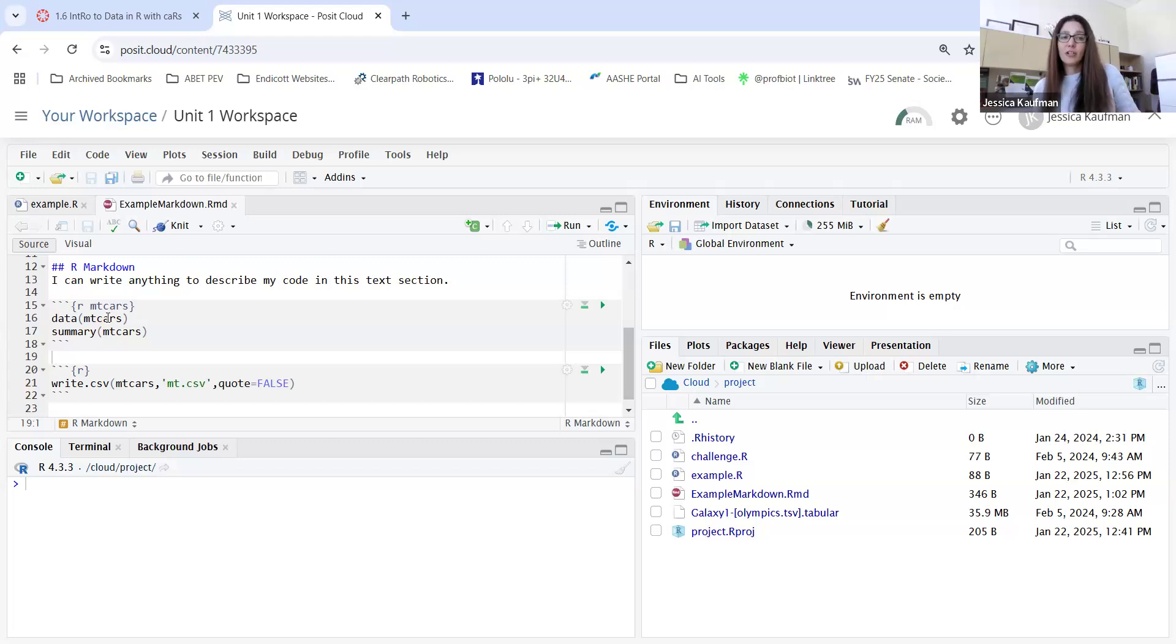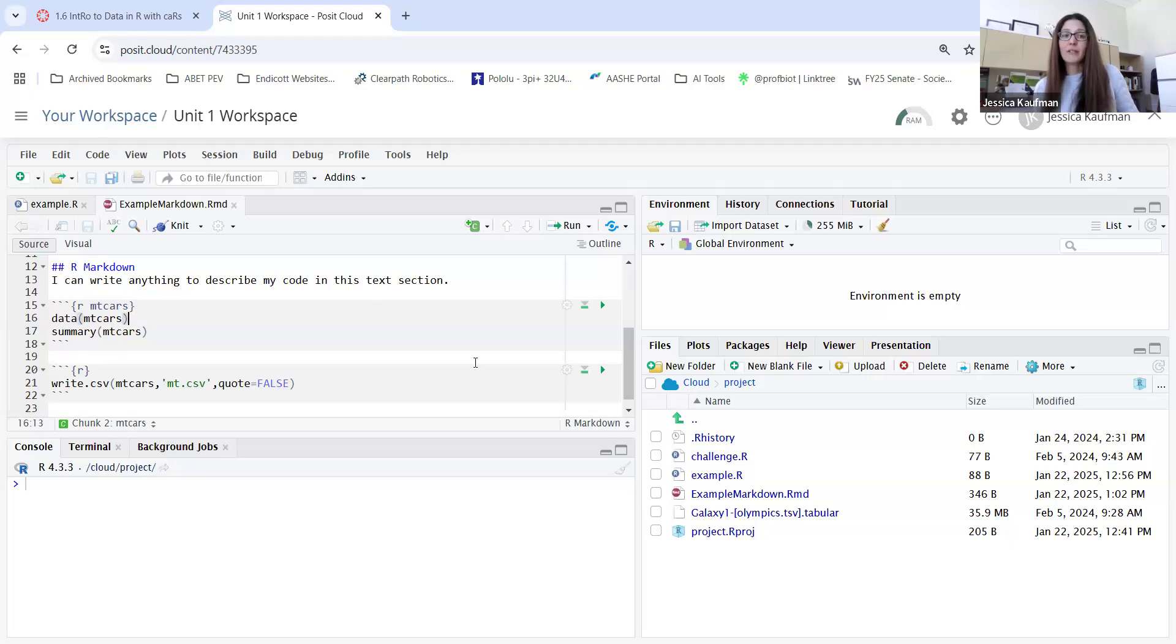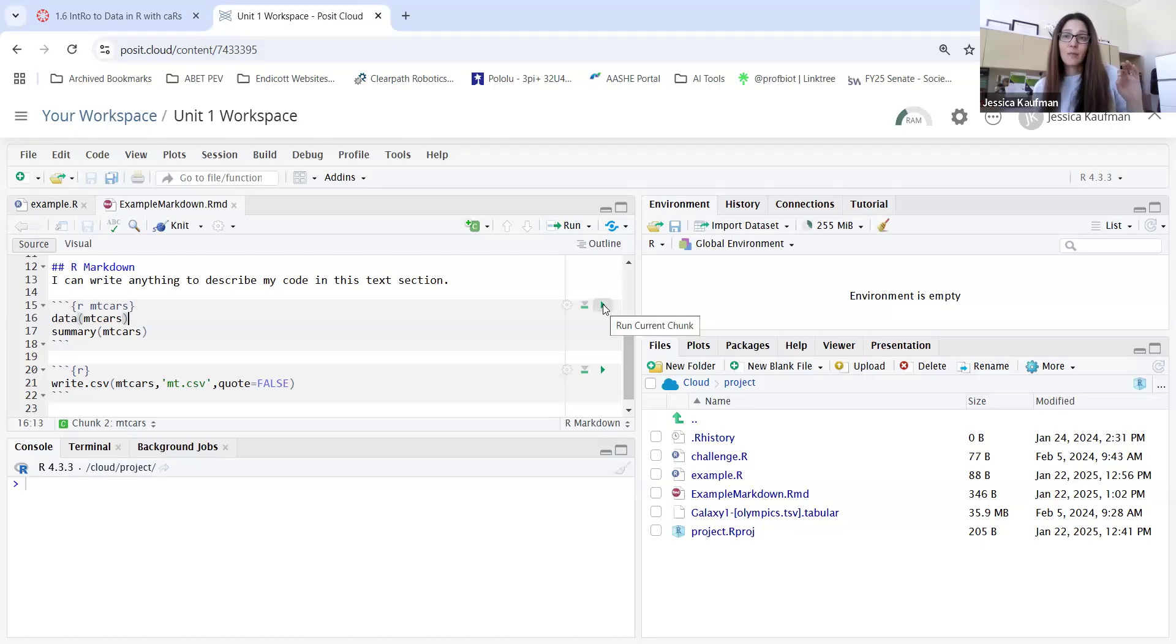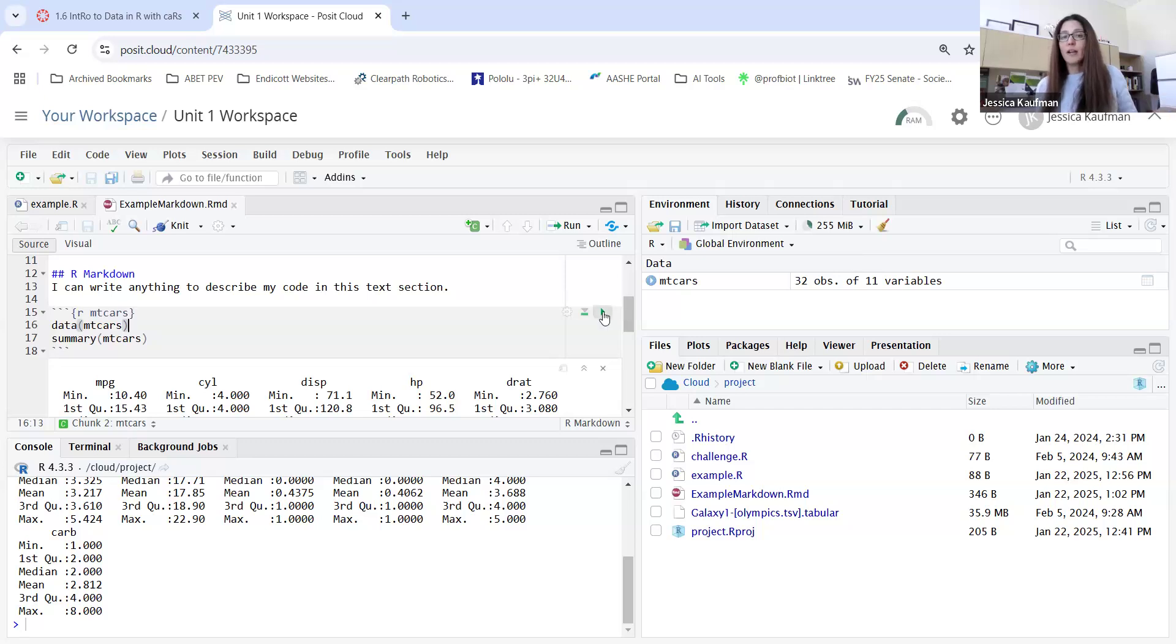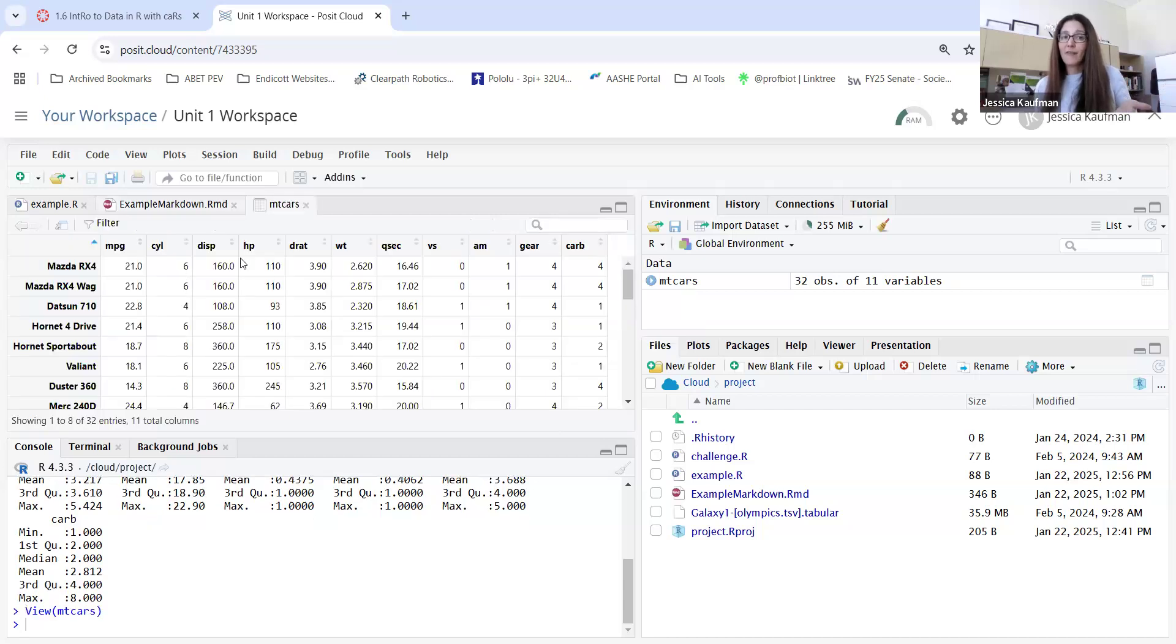Once you have your code chunks set up, you can run individual lines just like you did in the R script. Or more conveniently, you can press these little play buttons that are available for each code chunk. I cleared my environment so mtcars wasn't in there anymore. When I run this code chunk, it does two things. It loads the data, so now I have that data frame back, that little spreadsheet of information about cars.